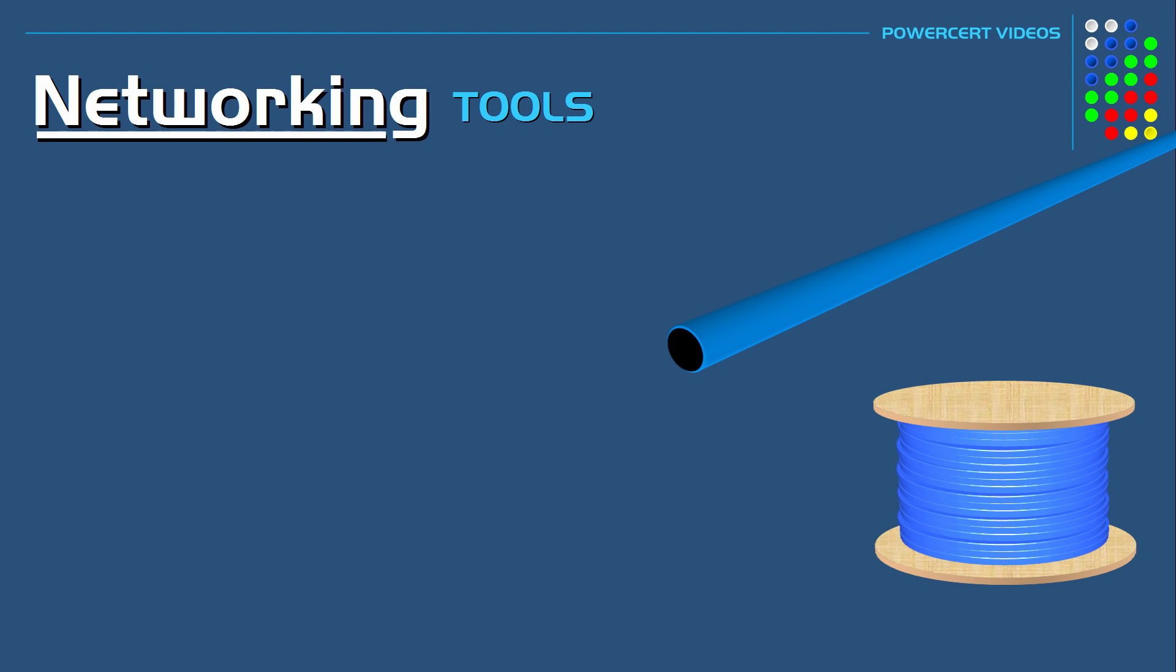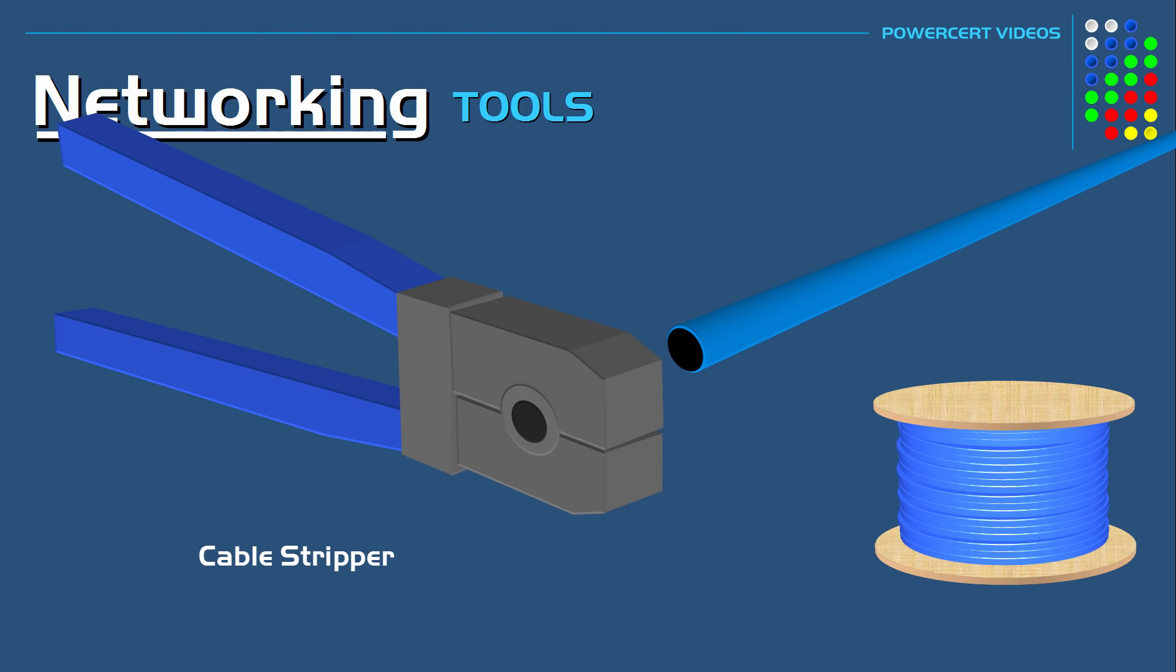So after you have cut the length of the cable you need, the next step is to remove the plastic shielding on the ends of the cable. And this is done by using a cable stripper. So the cable is inserted into the cable stripper and then with a squeeze, twist, and a pull, the outer plastic shielding is removed.